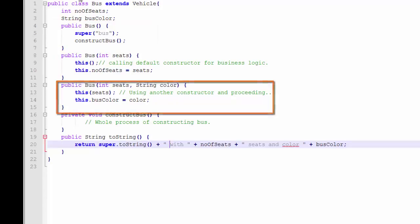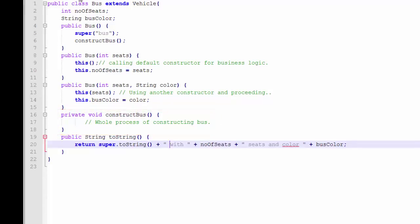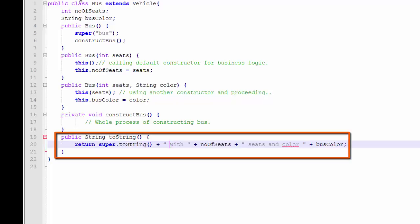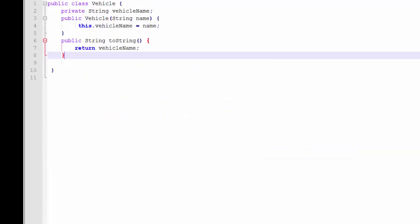There is a construct bus method which would entail procedural processing that might be required to construct the bus. The comment is a placeholder for that code. Also, I've added a two-string method so that we can print out the properties of the bus object and the vehicle. Bus inherits vehicle.